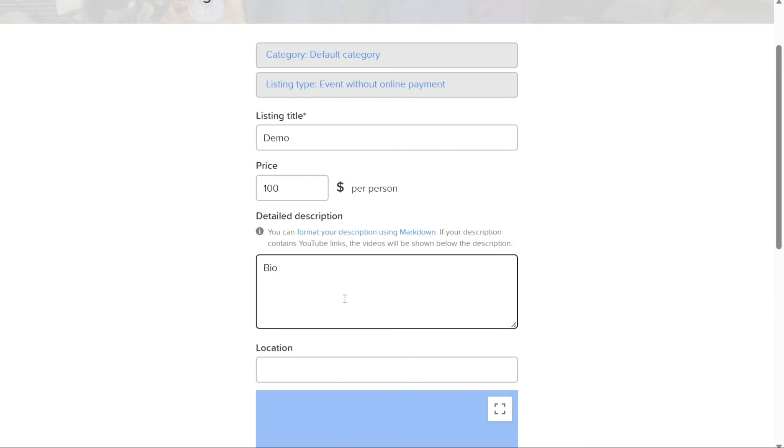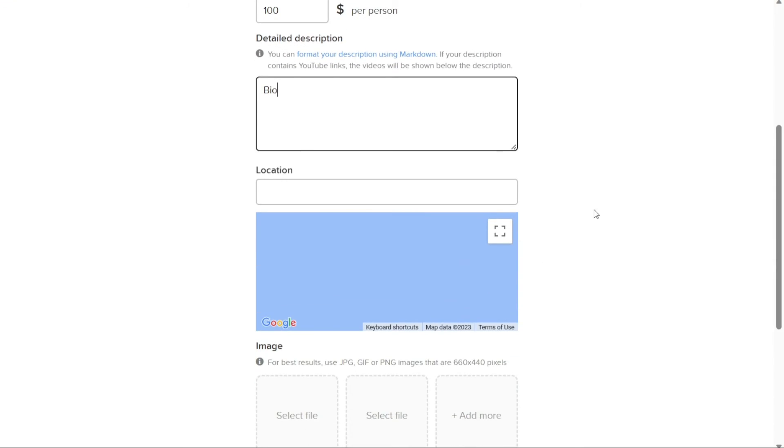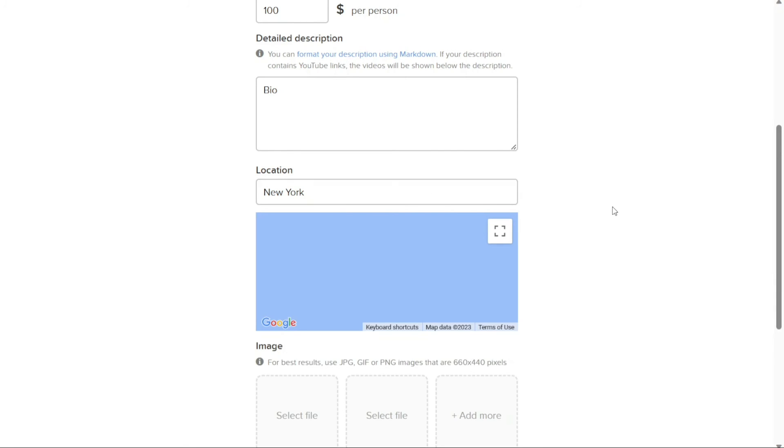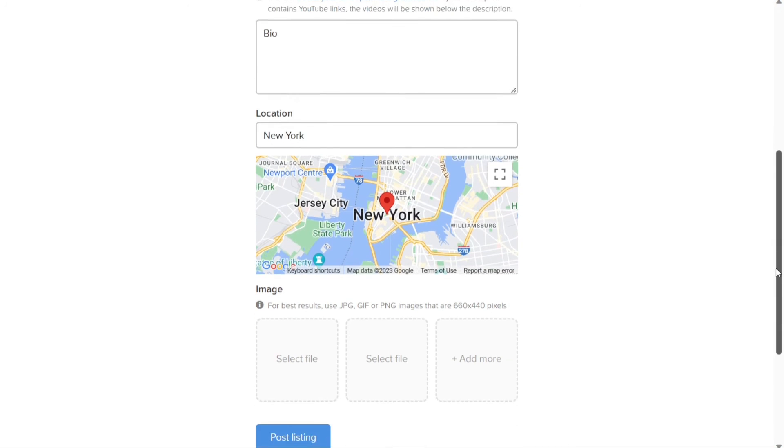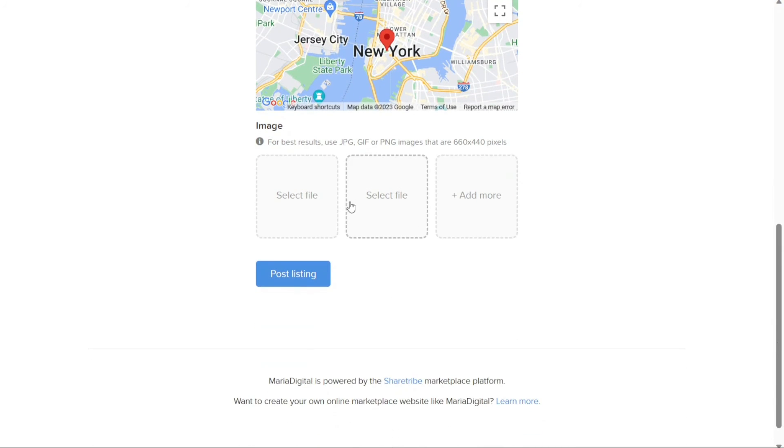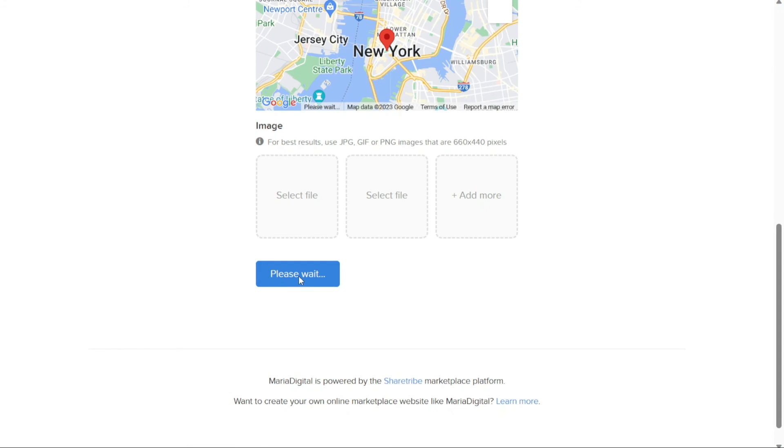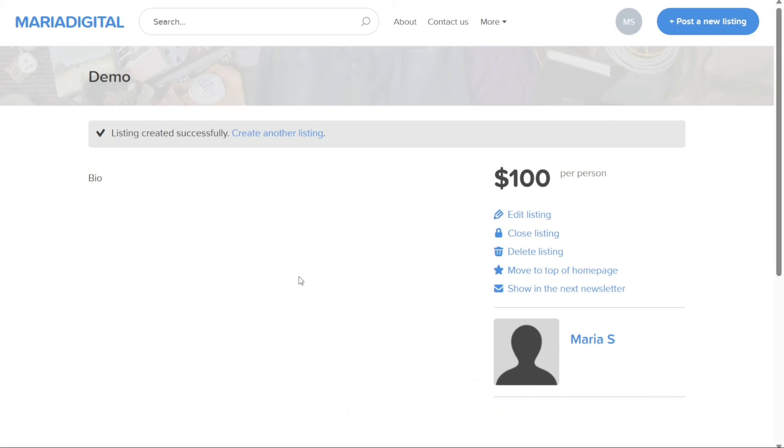Additionally, provide a detailed description of the listing. Next, enter the location of the listing in the Location field. As you enter the location, it will be displayed on the map beneath the field. You can also upload an image of the listing to enhance its visual appeal. Once you have filled in all the necessary fields, click on the Post Listing button to publish the new listing on your marketplace.